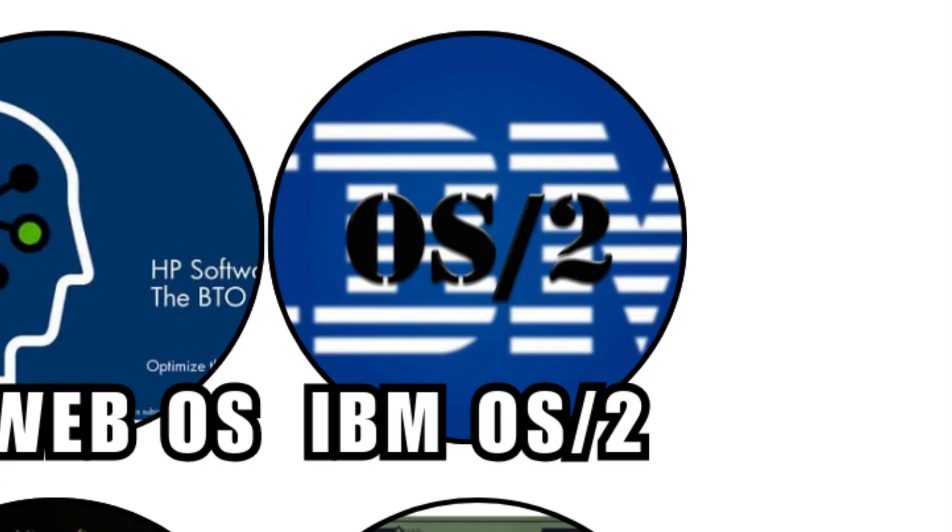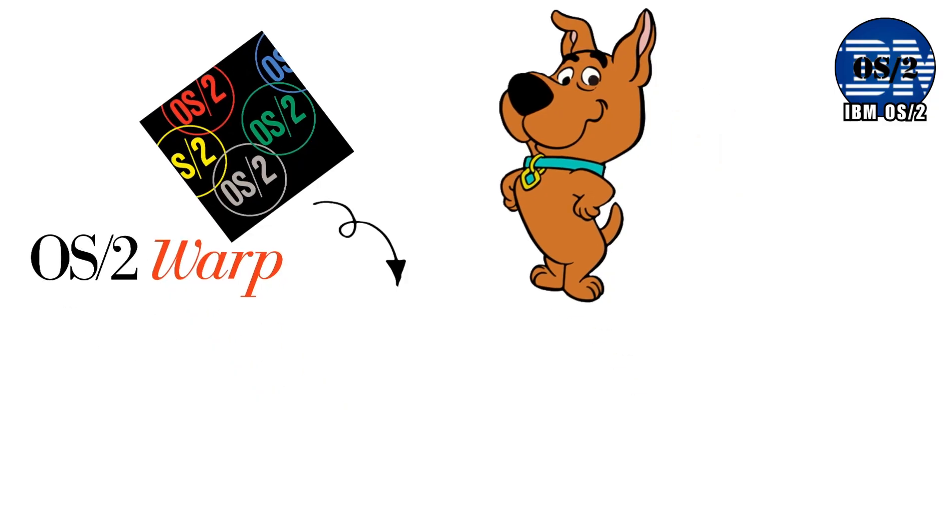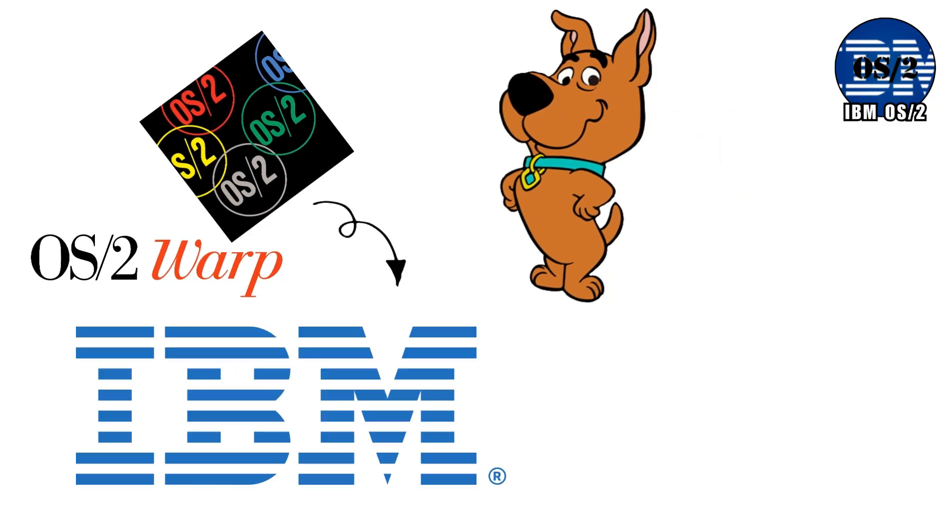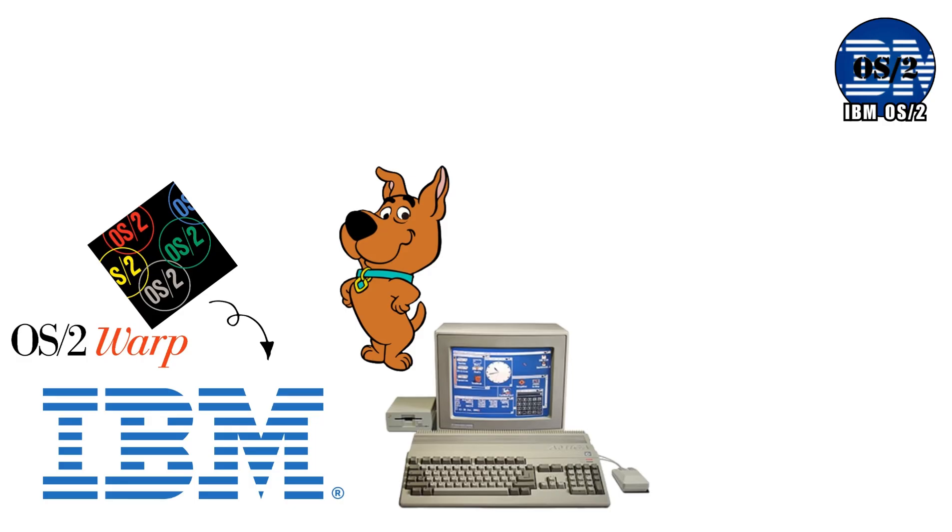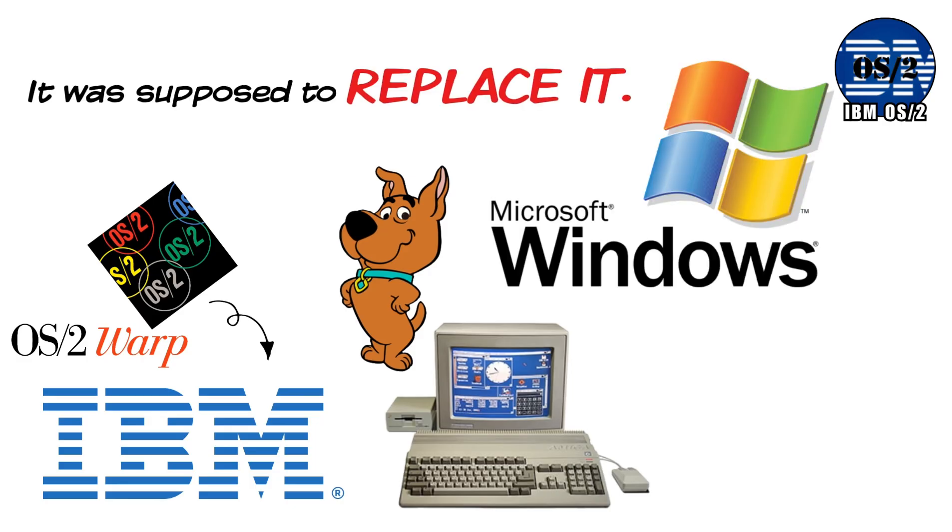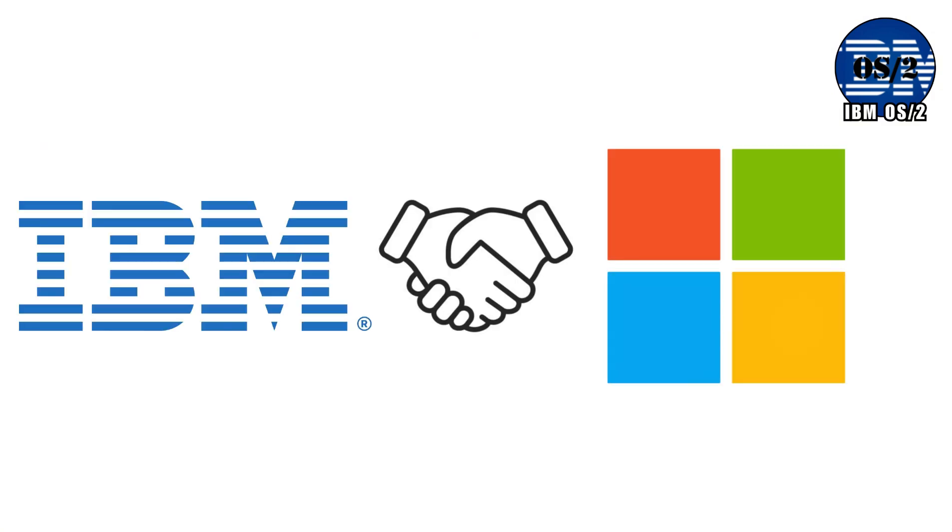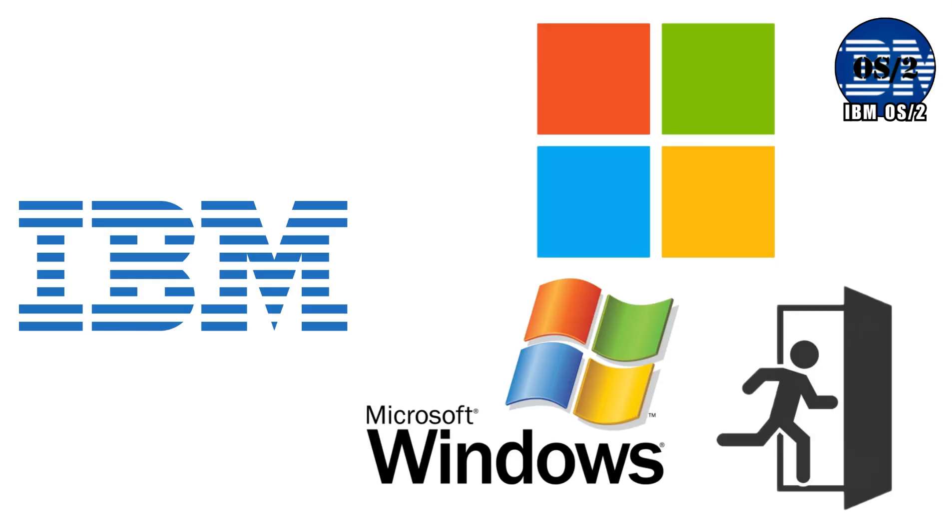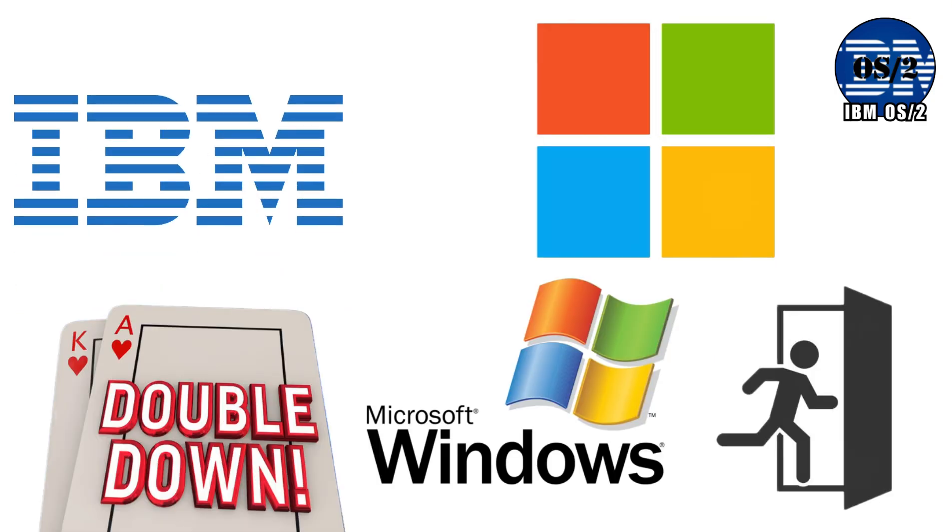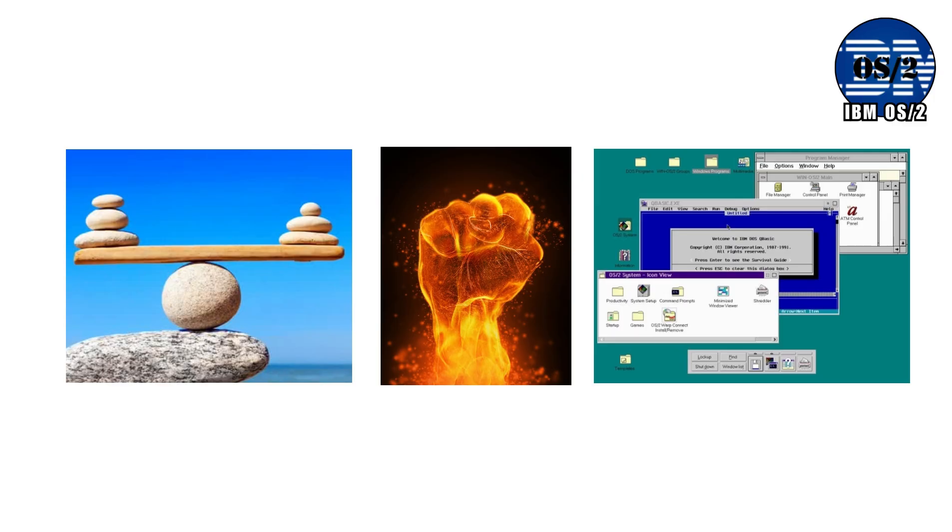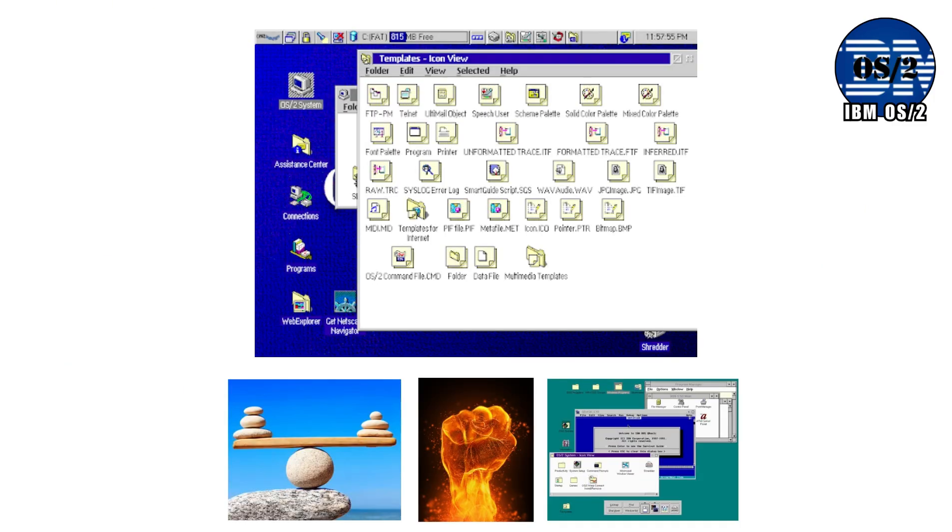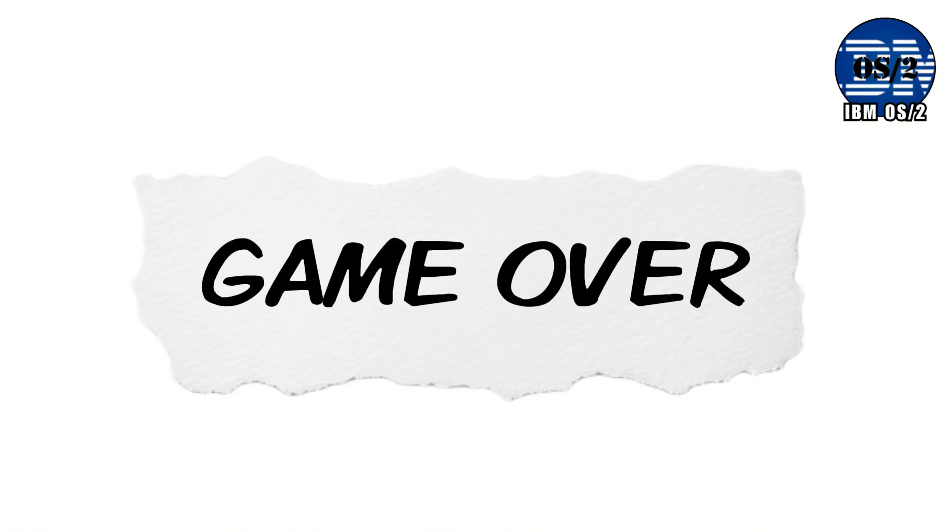IBM OS2 Warp wasn't a scrappy underdog. It was built by IBM, the company that practically invented modern computing. And it wasn't supposed to compete with Windows. It was supposed to replace it. OS2 began as a joint project between IBM and Microsoft. But when that partnership exploded, Microsoft warped away and focused entirely on Windows. IBM doubled down. OS2 Warp was powerful. It was stable. It could multitask better than Windows. And, most importantly, it could run many Windows programs, sometimes better than Windows itself. On paper, this was game over. In reality, it was a nightmare.